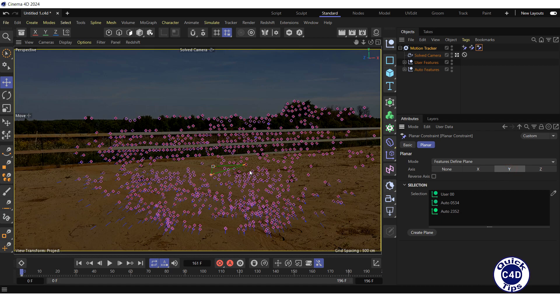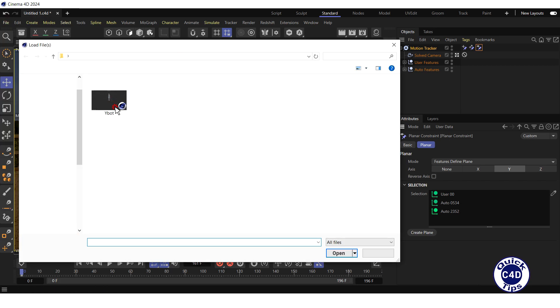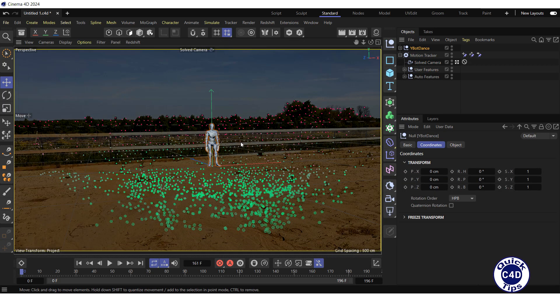Thus we assigned that the plane defined by three points is perpendicular to the Y axis. The corresponding features are green, indicating that the plane is reliable. Now let's add an animated 3D object to the scene. Open the File menu, click Merge Project, and load the animated 3D object. We downloaded this character from mixamo.com and saved it as a Cinema 4D file. Make sure that the frame rate of the animated object matches the frame rate of your project — in our case it is 30 frames per second.